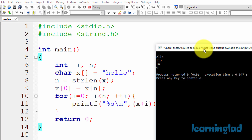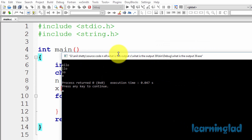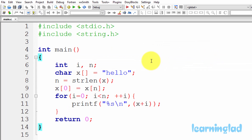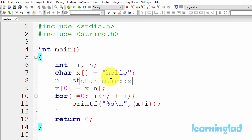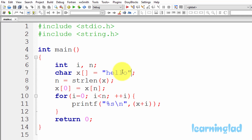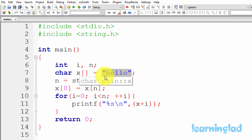So how do we get output like this? In this program, if we look at the source code, we have a couple of integer variables — i and n — and then we have this character array X. In this character array X we have stored the string HELLO. When you initialize strings like this, the string termination character will be added by the C compiler automatically.